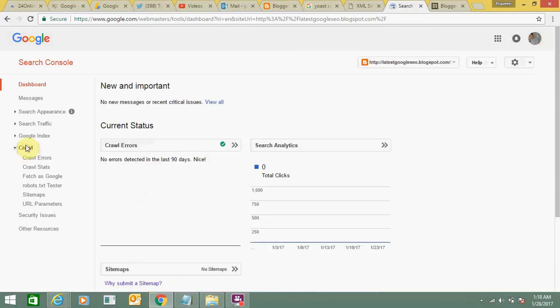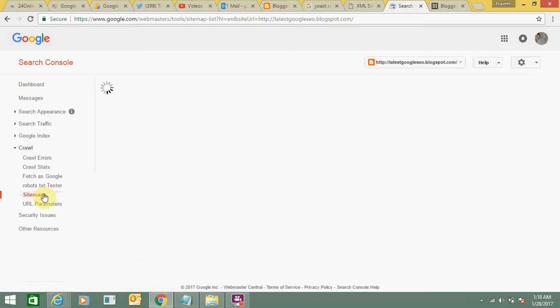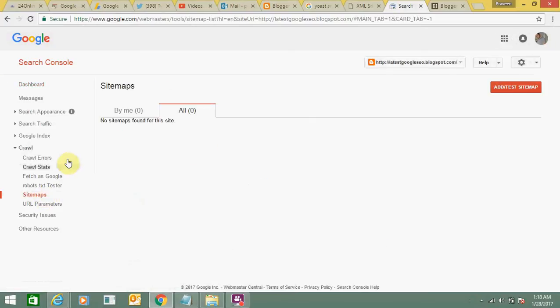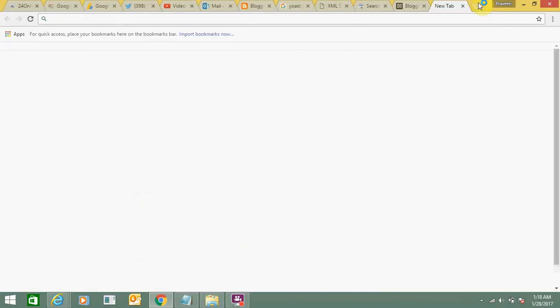Go to Crawl, then Sitemaps, and you can see there is no sitemap for this blog. So I need to add this.